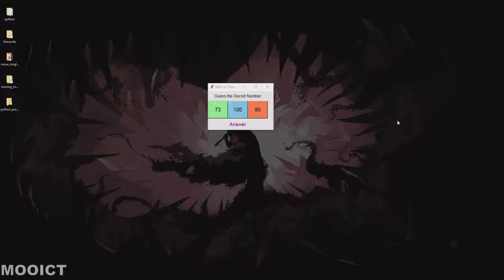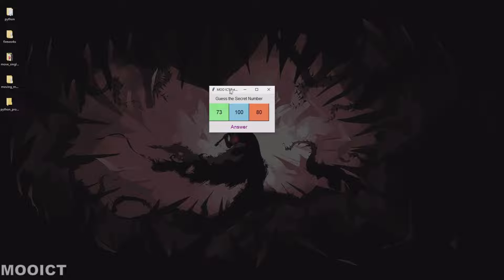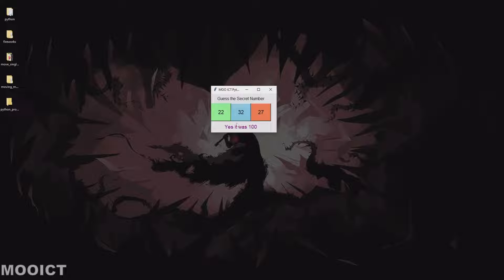Hello and welcome to another tutorial from MoICT. In this tutorial we're going to be making a Guess the Number application using Tkinter and Python. The way this application works - I have it loaded here already - we have three buttons, a label, and an answer button. It will pick a random number from these three and you just have to click on one to guess which number the computer has picked. Click on 100 and it tells you that was the correct one.